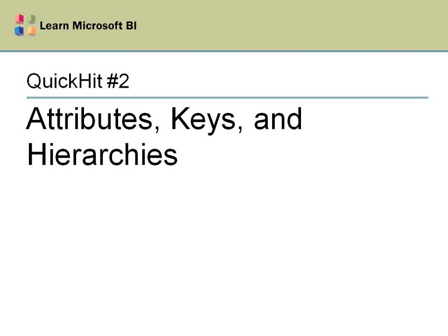Hello and welcome to Quick Hit number two. We'll be talking about attributes, keys, and hierarchies in this particular video.